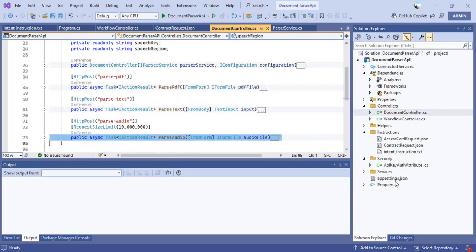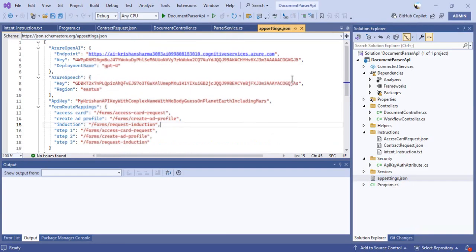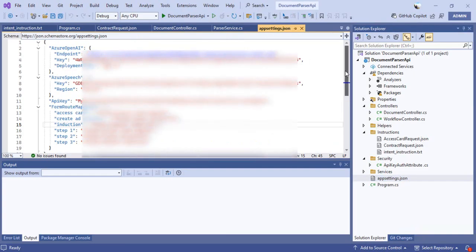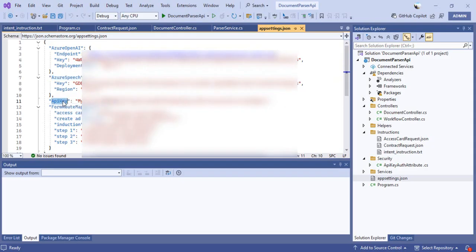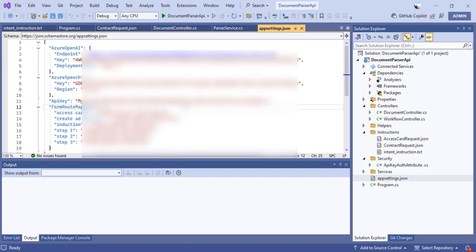To set this up, you need to configure a few settings in your app settings: the Azure OpenAI endpoint, the key, the deployment model name, the Azure Speech key and region. You can also secure your Web API with an API key, which will be used for authorization on any calls originating from your application or from outside.